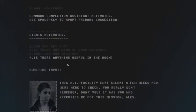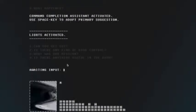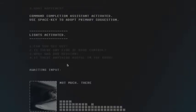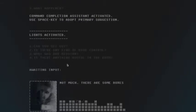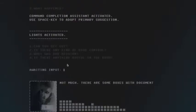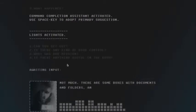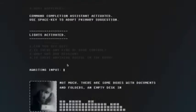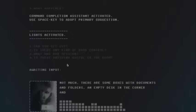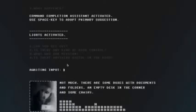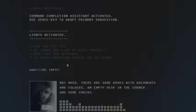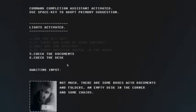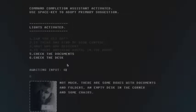I don't remember anything. I'm just typing in code. Not much. There are some boxes with documents, an empty desk in the corner, and some chairs. Yeah, you might find something in the desk.